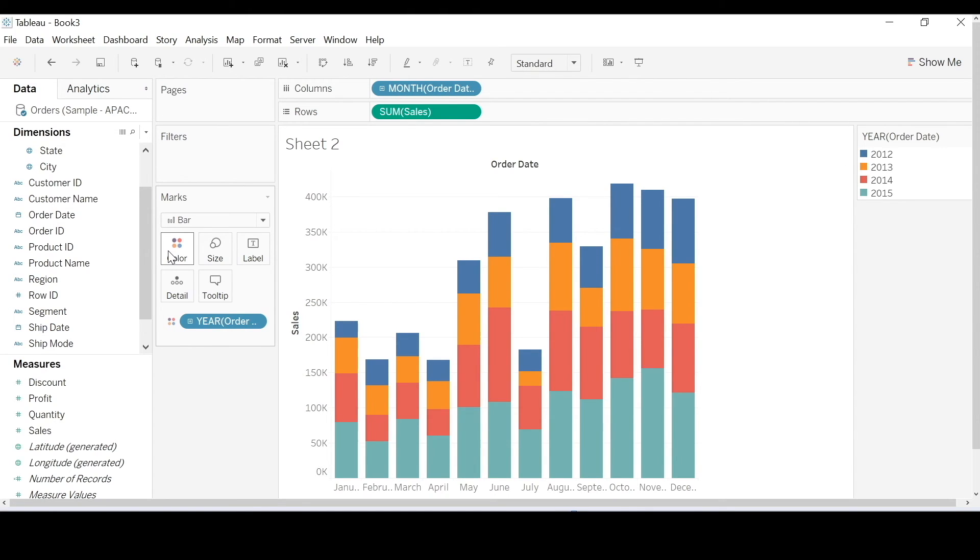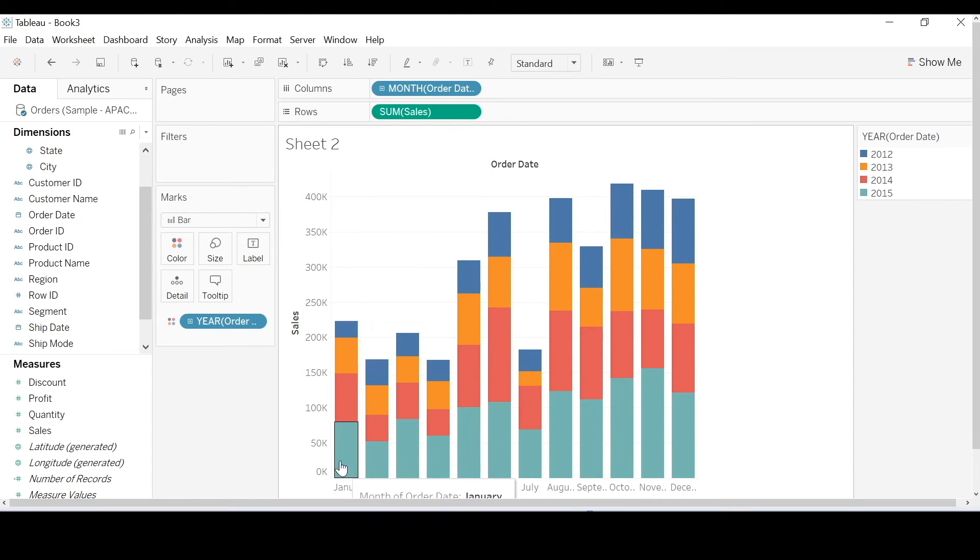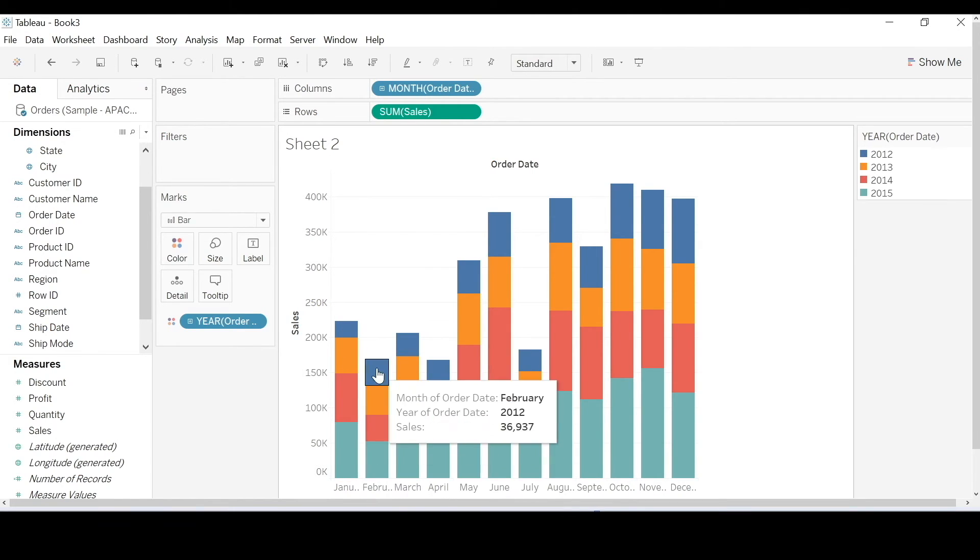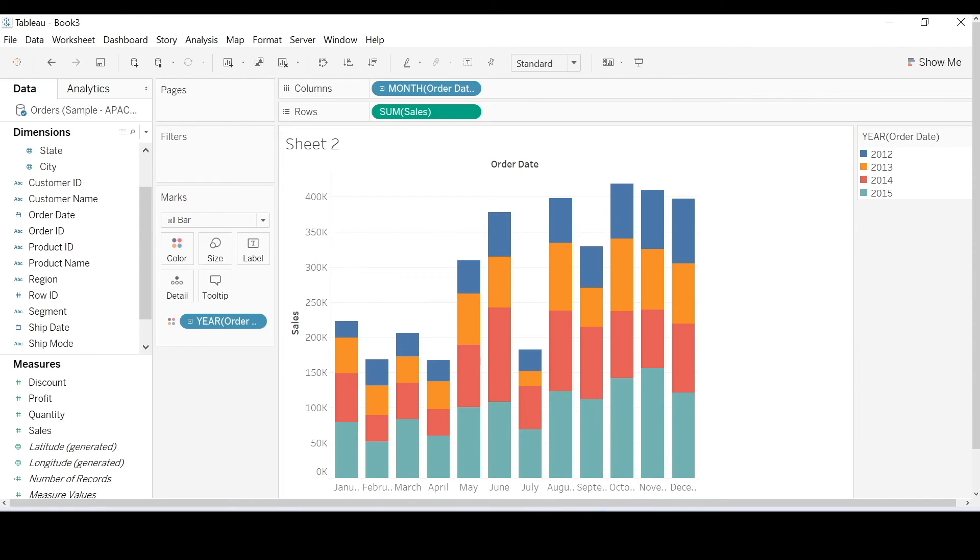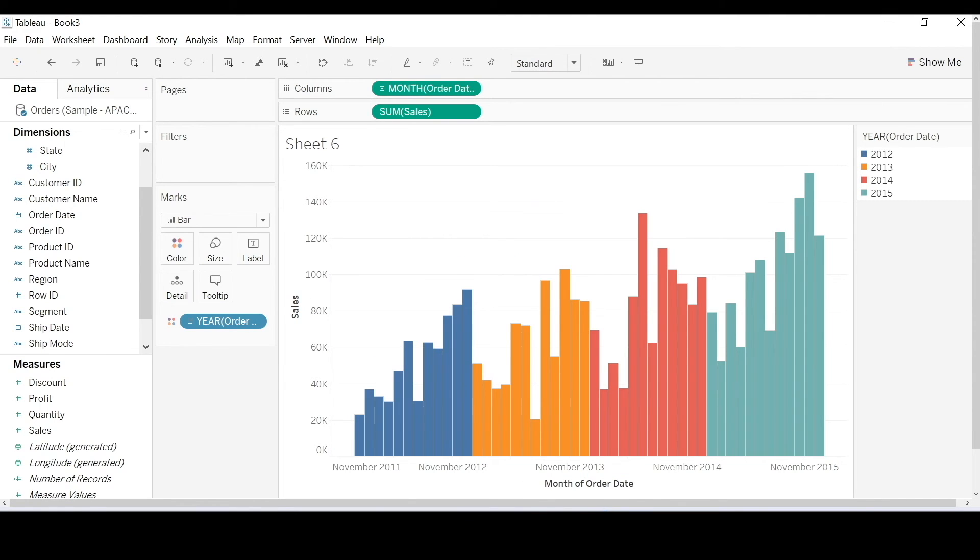So the discrete example is creating buckets of January's, February's, March's. Whereas the continuous example is treating the months in chronological order.